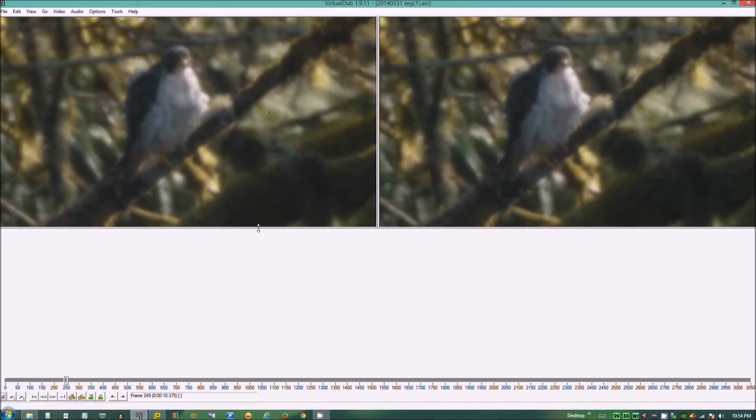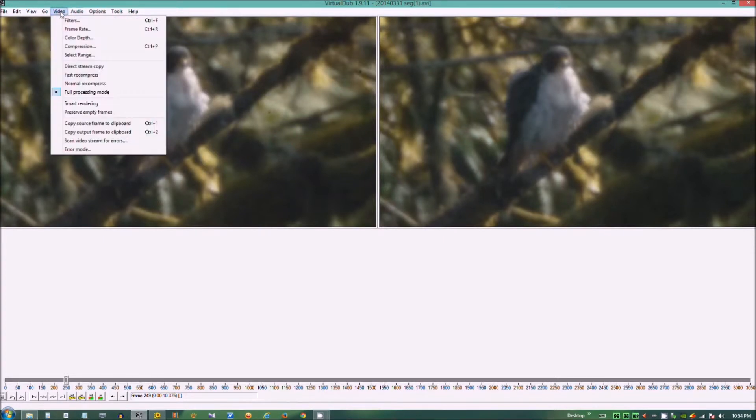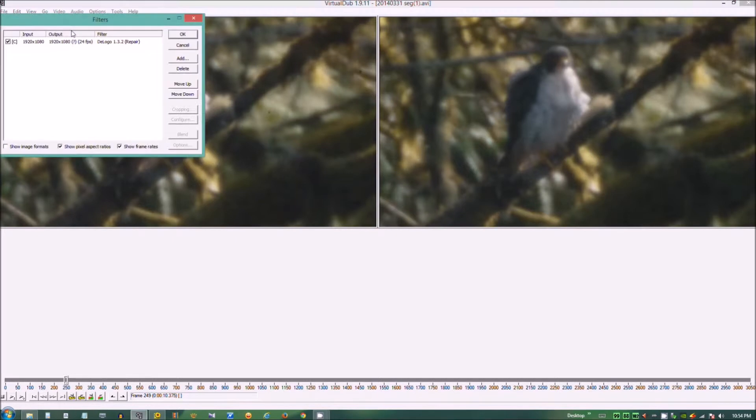Okay, once you've got your video file to your frame that you can see your dust spots, load the filter.